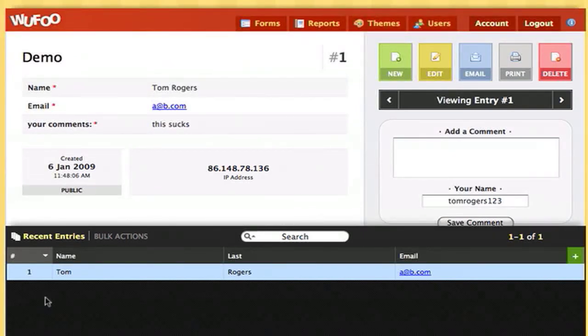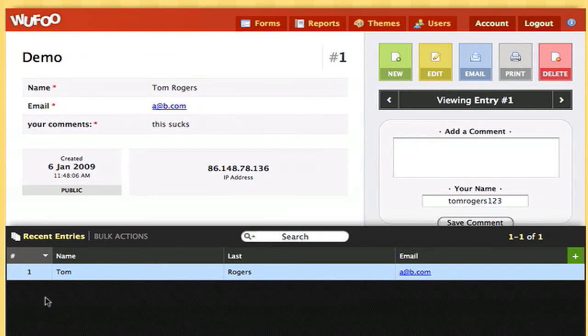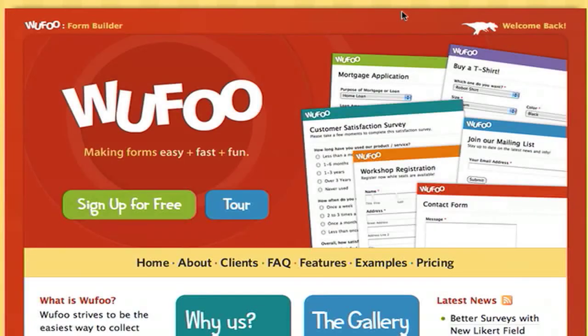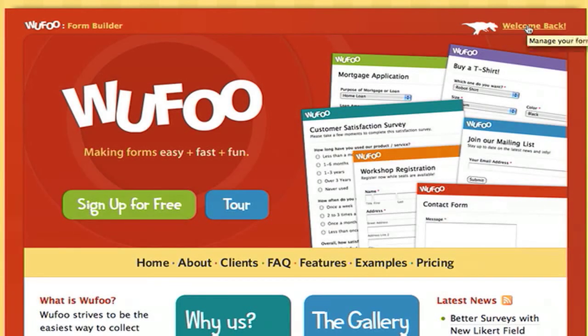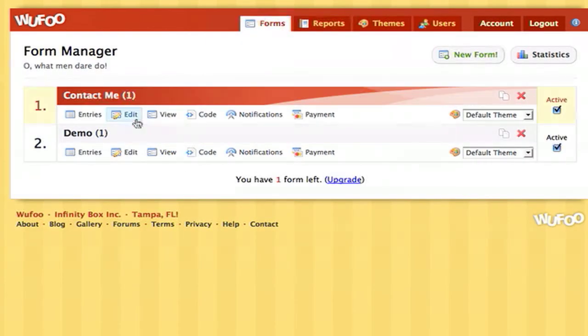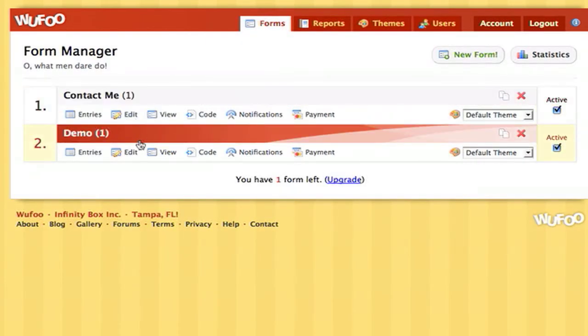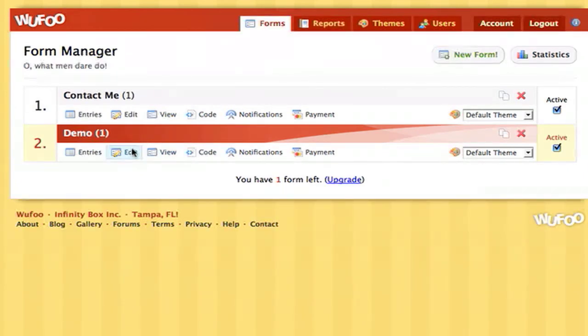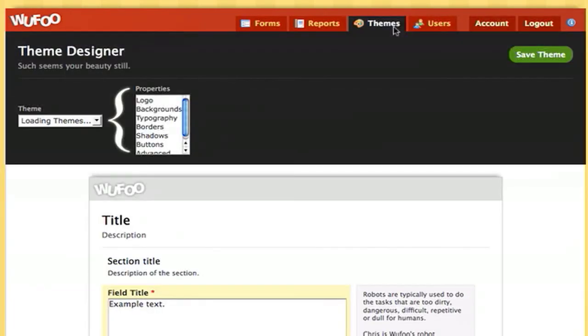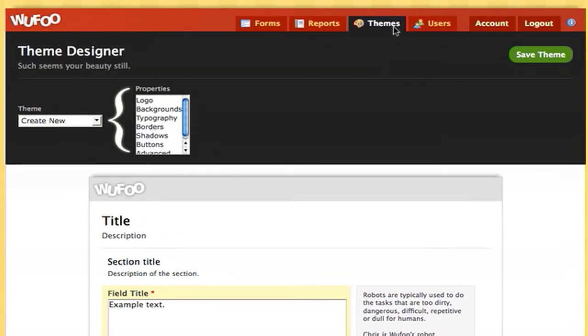Now I want to show you how to theme your form, because this right now is pretty plain. So let's use the built-in themer just to theme some of this stuff. And we can create a new theme and stuff like that. We can use CSS if we want to get advanced.